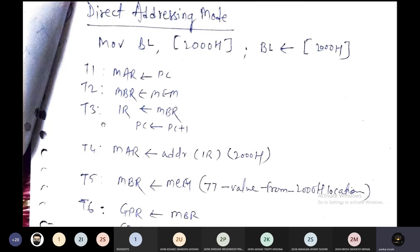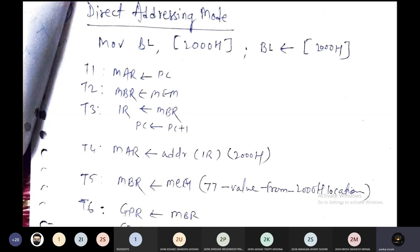The Program Counter can be incremented in T3 or T2 clock state. This covers the fetching operation across T1, T2, and T3. Now when writing the micro operation for direct addressing mode, as we have understood the instruction, we will write the specific micro operations for execution, since the fetching of the instruction has already happened and decoding is happening in parallel.